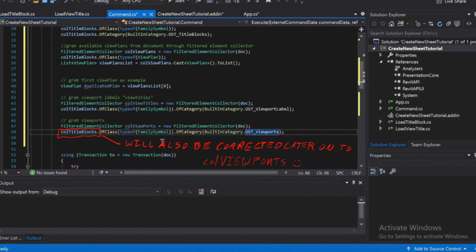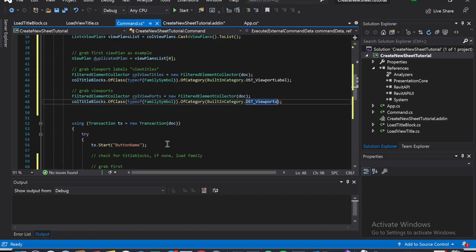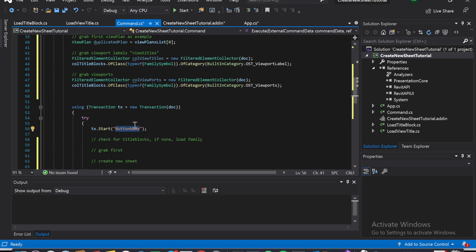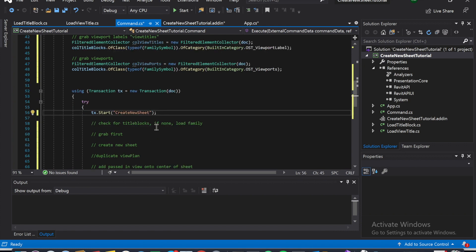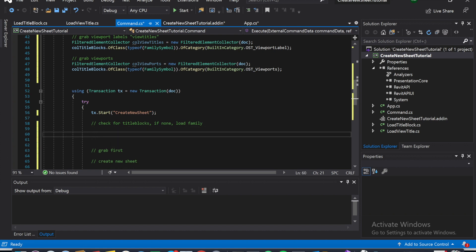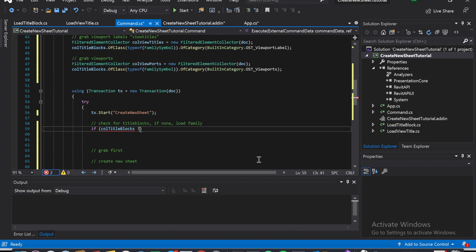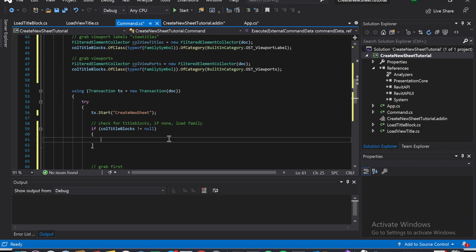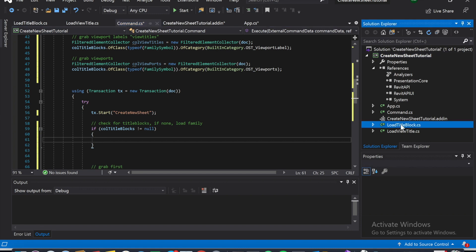We can change the transaction name to whatever we want — name it for creating the issue. We start it and come inside a try block. Then we check the title blocks: if 'titleBlocks' is not null, we proceed — otherwise we go to our load title block family. So we're going to go over to LoadTitleBlocks.